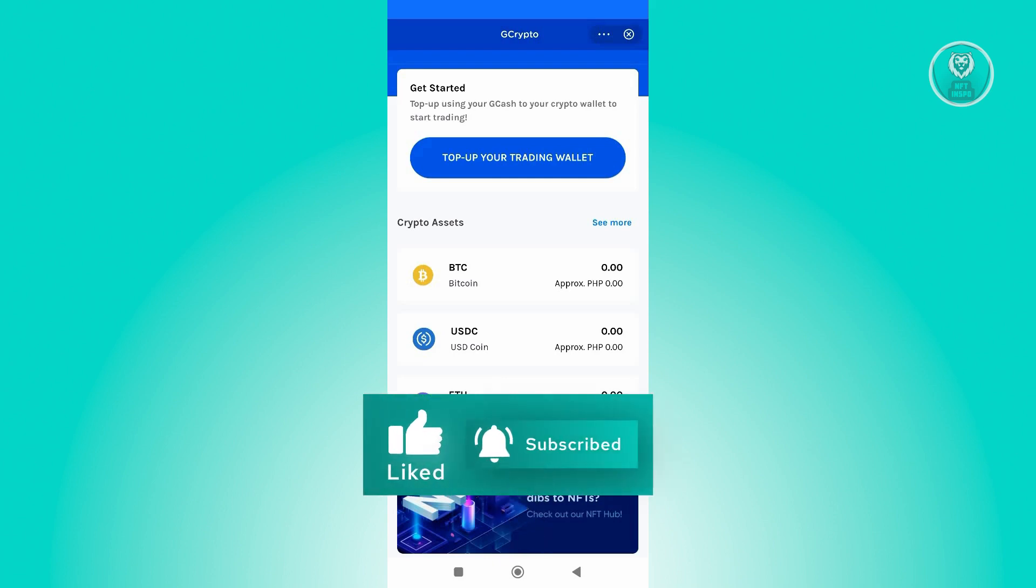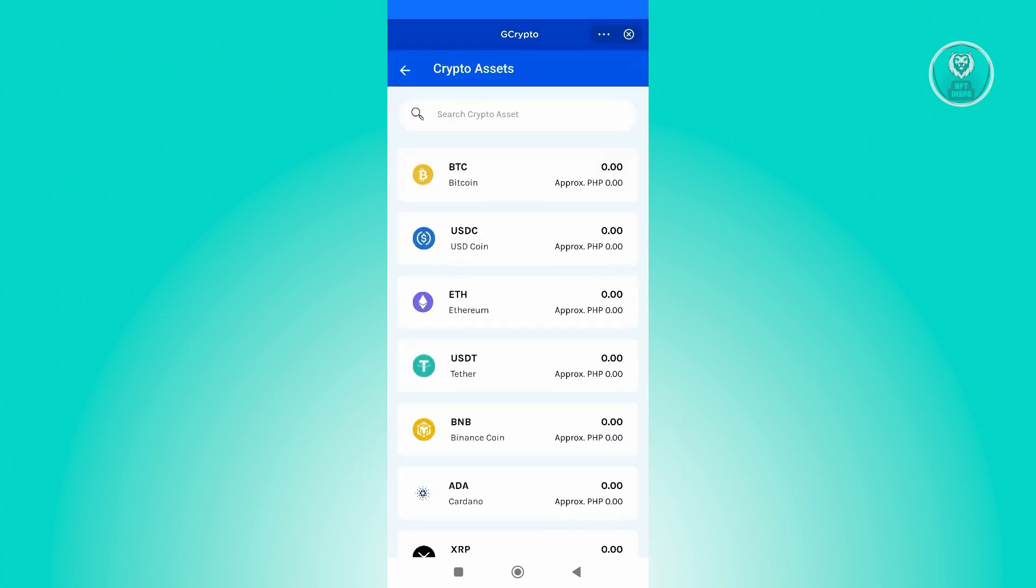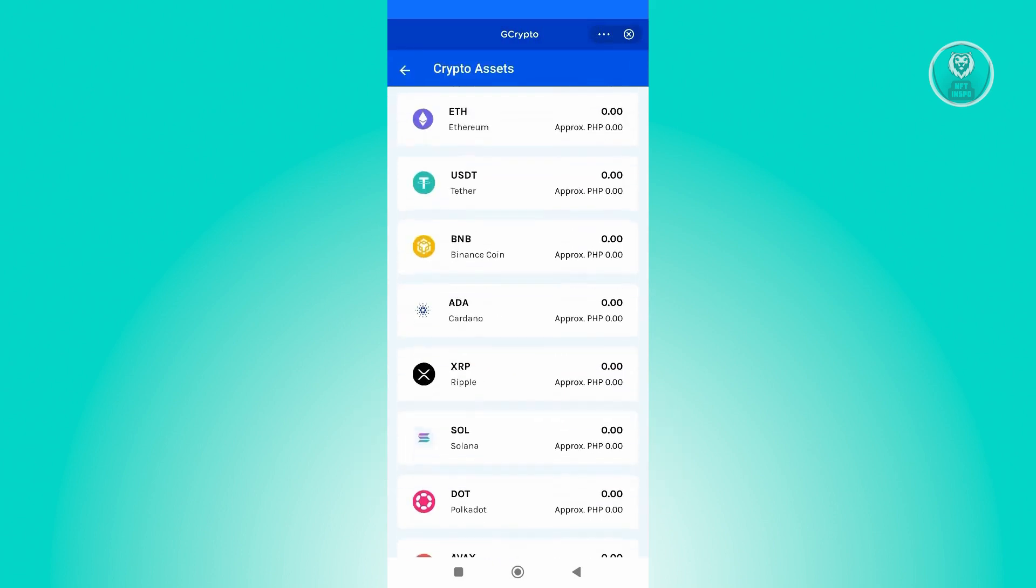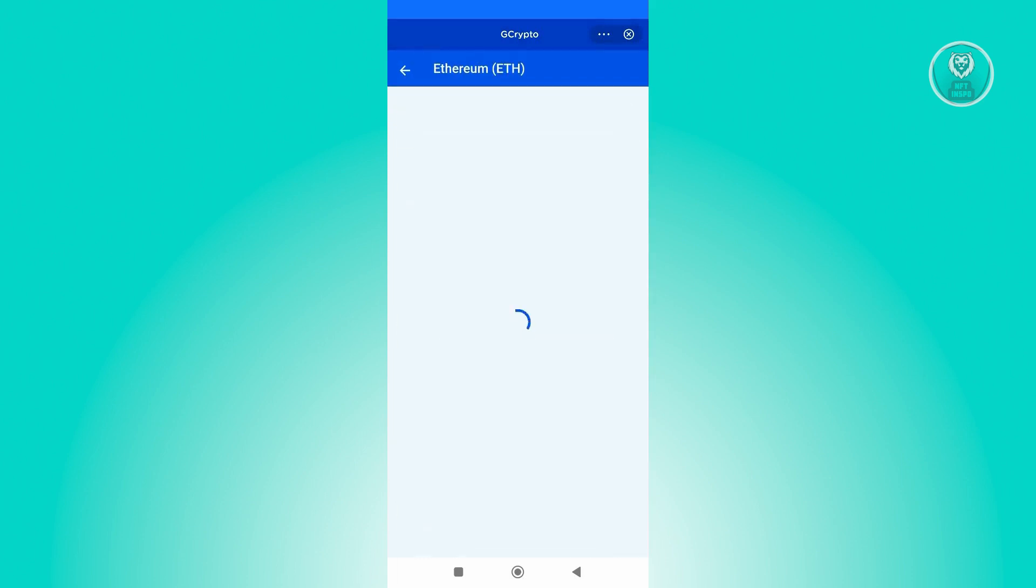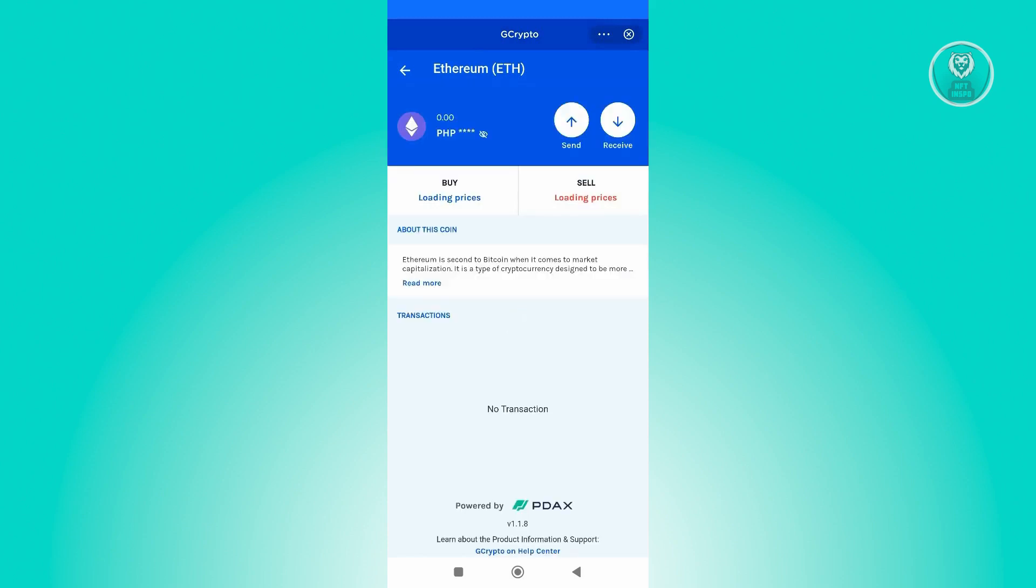If you want to see more, just click on the See More link, and you'll be able to search for the crypto you want to buy. In this case, let's choose ETH or Ethereum. From here, we're going to start using this one.